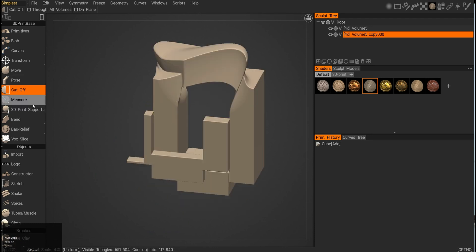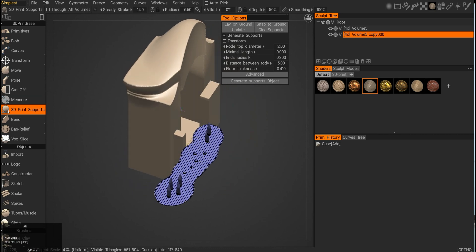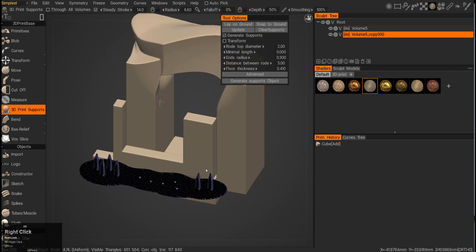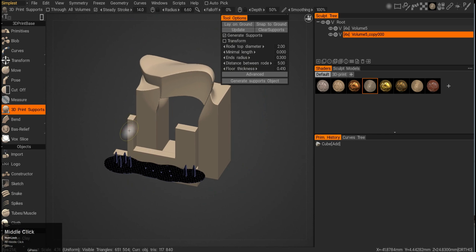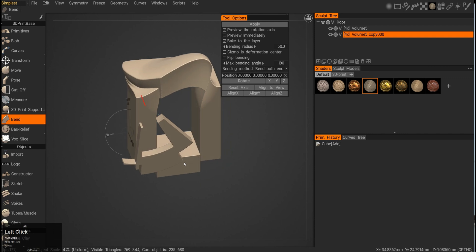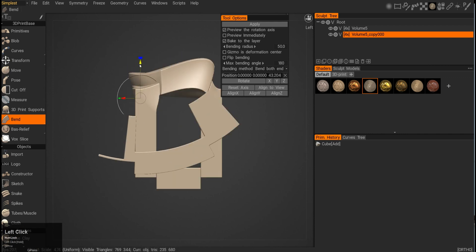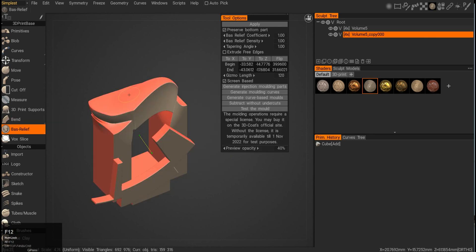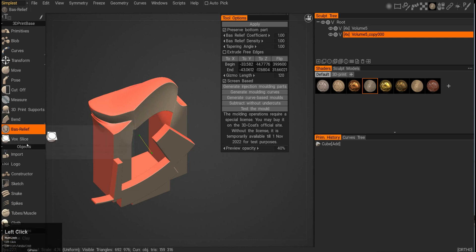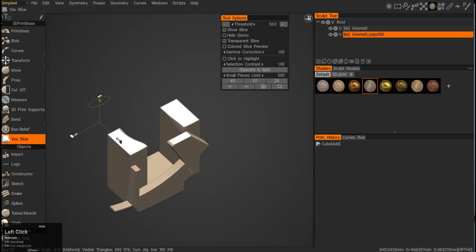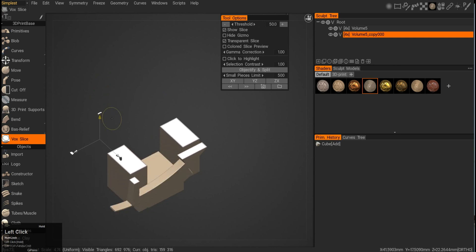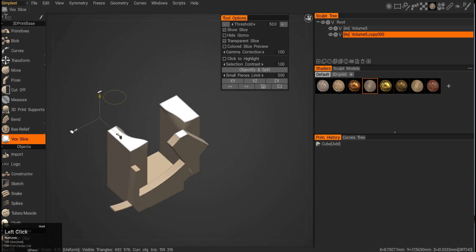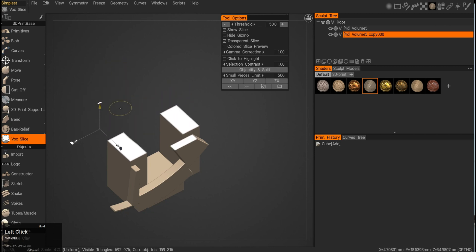We have the measure tool to measure distance, and we have the 3D print support tool. I would not really recommend using it that much. Usually any 3D printing slicer software can do a better job than what the 3D print support tool does. We have a bend tool which can bend depending on your gizmo positioning. Bas-relief tool is good for creating molding shapes. However, all the molding shapes are only available in the full 3D-Coat license. Then we have vox slice tool which is great for 3D printing because you can go and check what's inside your model. However, I did find that this tool can crash 3D-Coat, so do make sure that you save your model before you start running it.